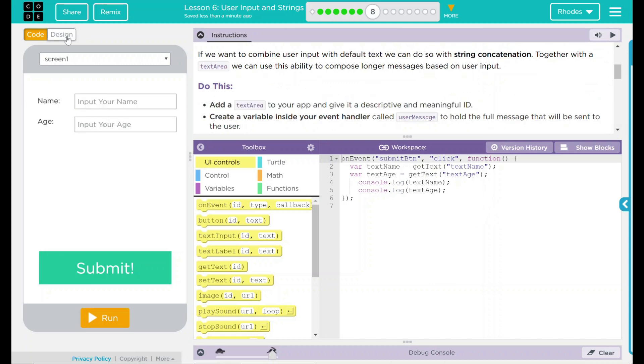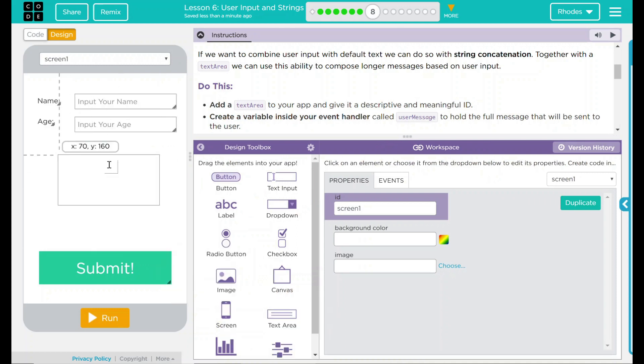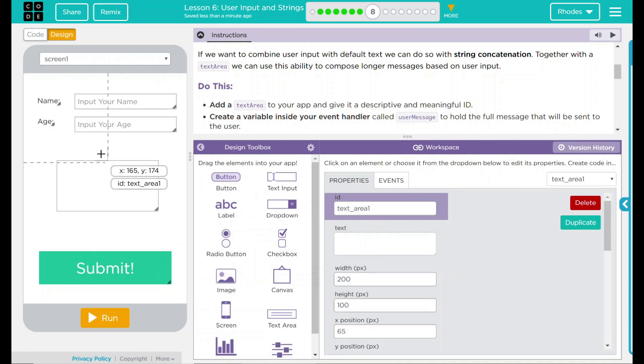Let's go to our design. Our text area is this box right here. Let's drag it in. That looks pretty centered to me.